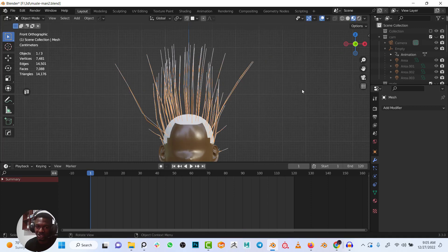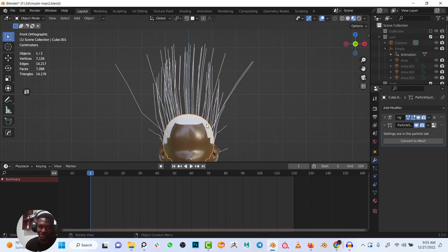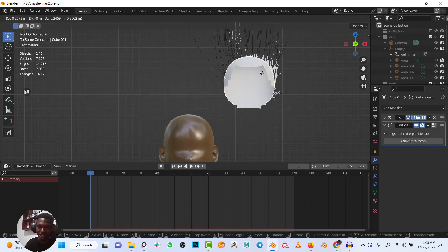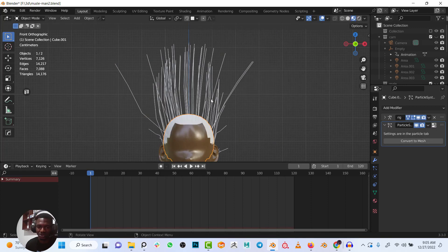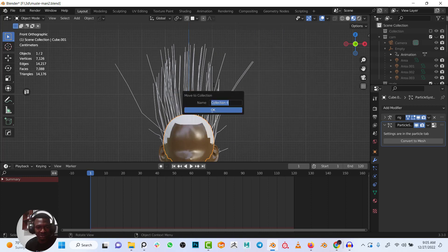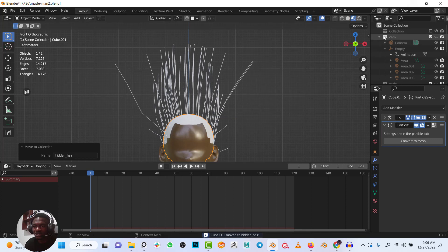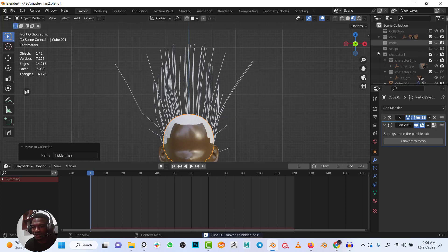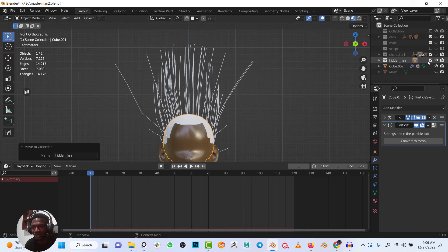I'll move the converted hair mesh to a new collection called 'hair', and I'll uncheck it so it's not active in the viewport for now.